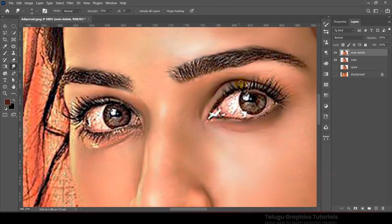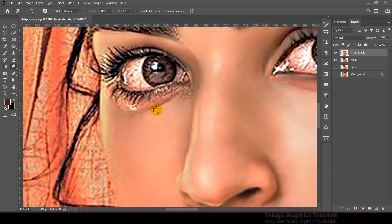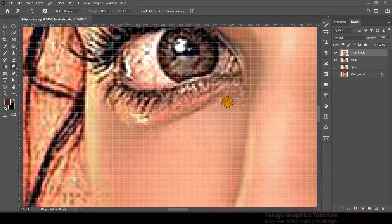I will show the eyelash details — the eyelash angle — and the nose is smooth. I will show the same process here with smooth detailing.